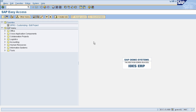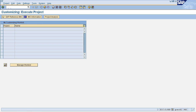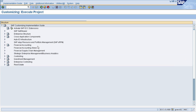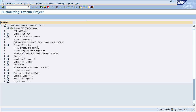To define put-away strategies, you need to go to the Display IMG page. Enter SPRO in the command field, then select SAP Reference IMG. This will navigate you to the Display IMG page.